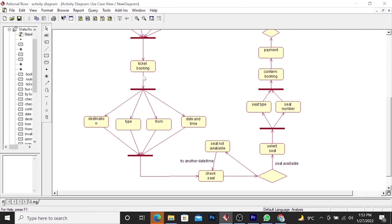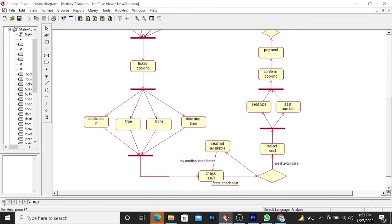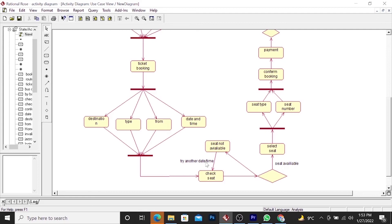Here ticket booking, the user will provide destination, type, from, date and time. After providing these details, he will check the availability of seat. If a seat is available, he moves to the select seat. If seat is not available, he moves backward and try another date or time.